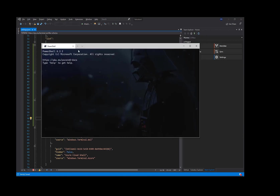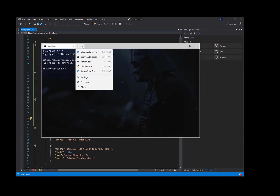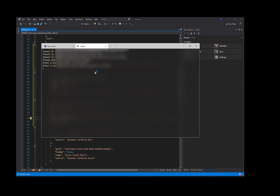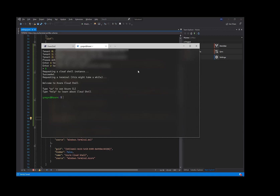Oh, before I forget, let's check out the Azure Cloud Shell usage from within the Windows Terminal. I'll go ahead and choose my default directory. And the Azure CLI loads up after a couple of seconds. So there we have the Azure CLI from within the Windows Terminal, and more on that in a future video.